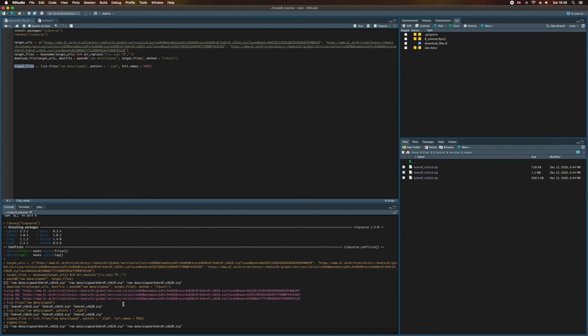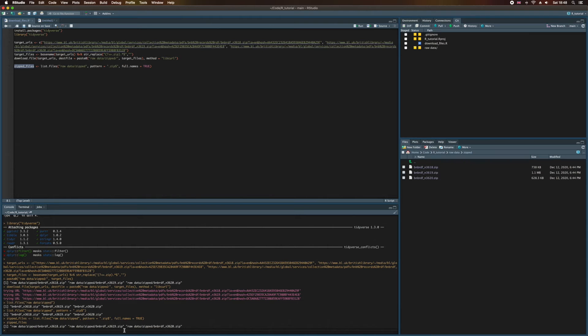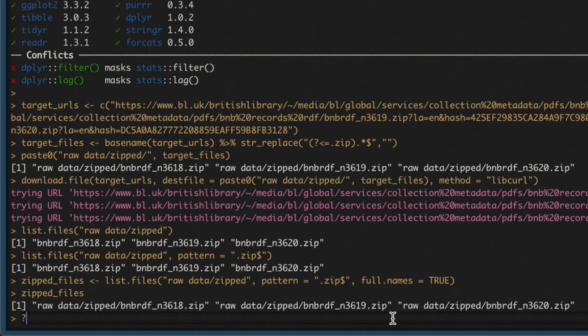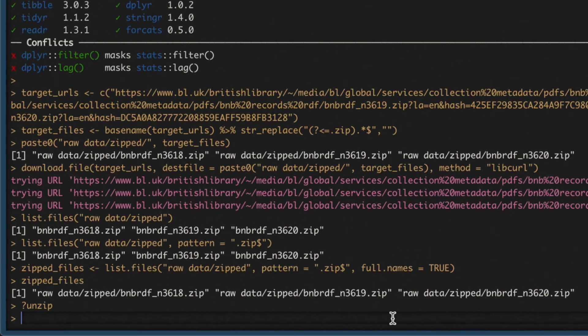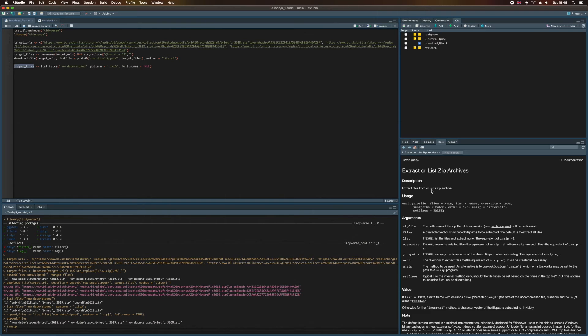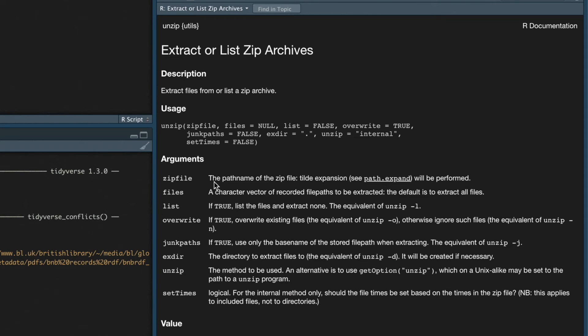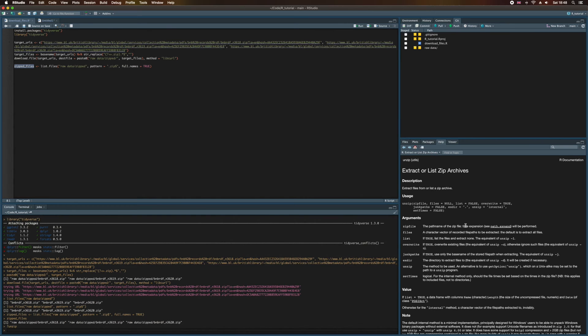You can probably guess the name of the function for unzipping files. That's right, it is simply called unzip. So we're going to look at the help document for this. So down here in the console, we do question mark, and then unzip. Now over here, I can see the arguments this accepts. And the first argument it says is going to be the path name of the zip file. Now in our case, we actually have several zip files. So what do we do here?